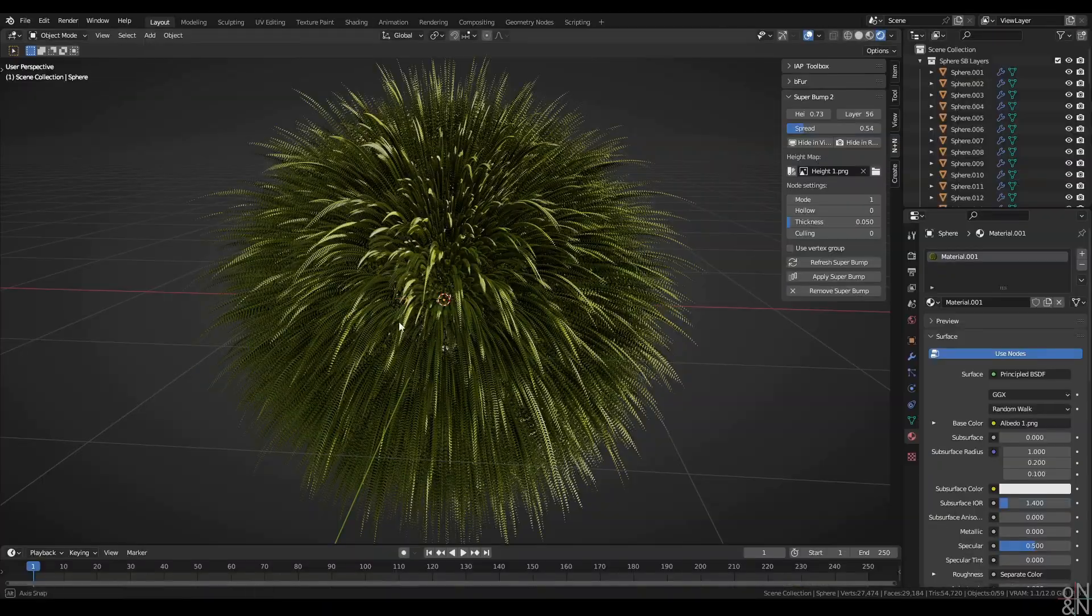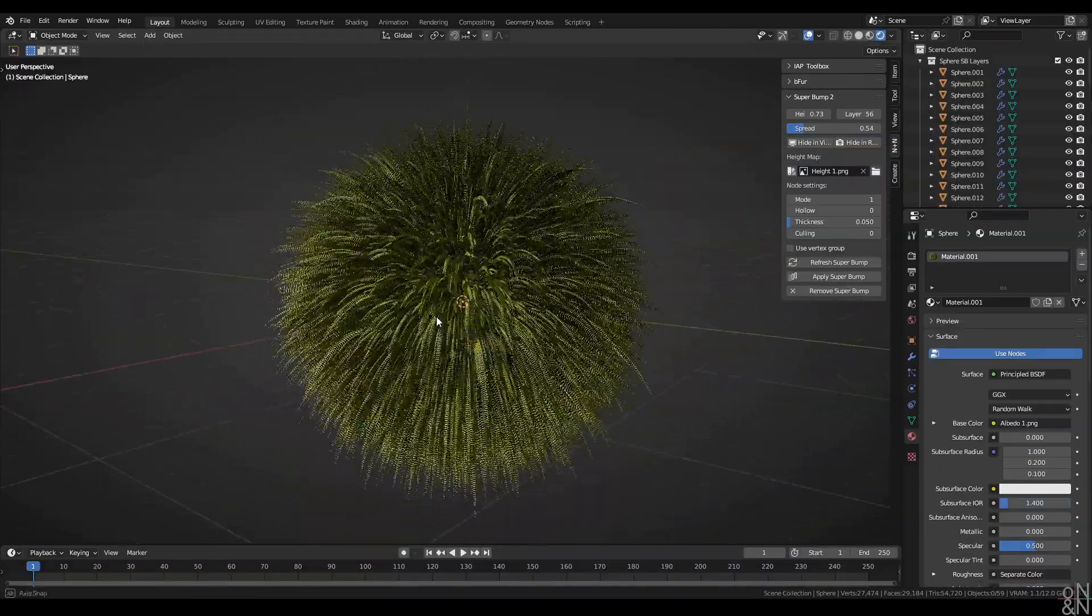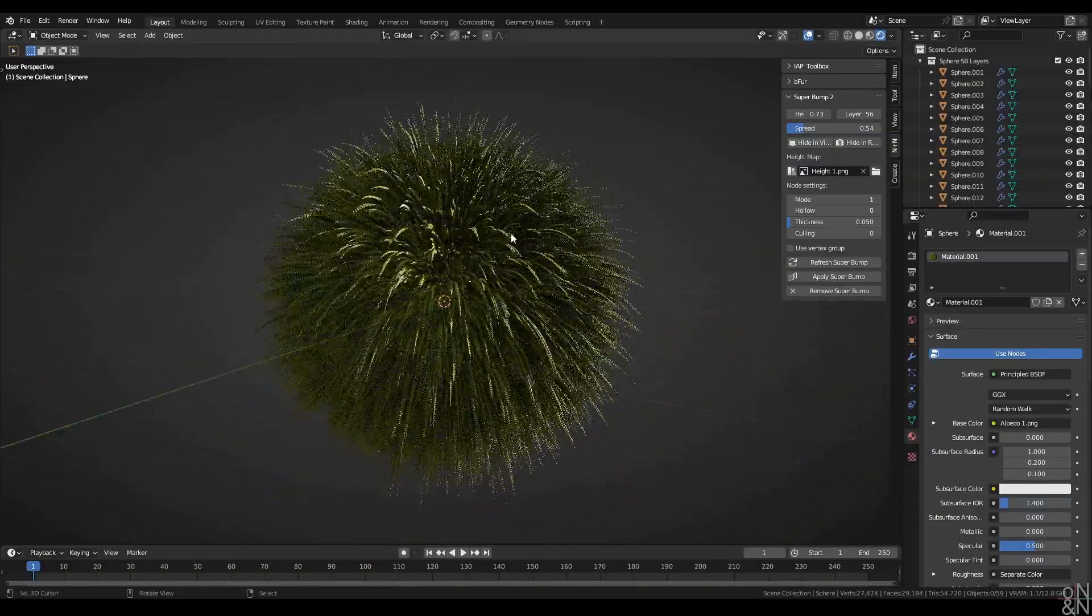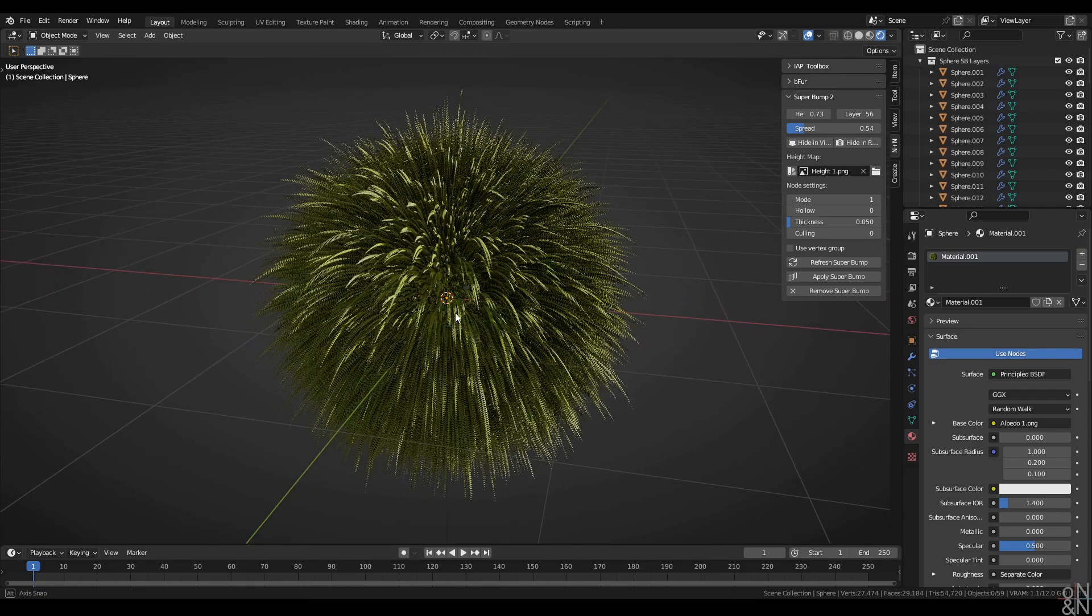So that is super bump. That's the manager. Those are the nodes. That's what they do. And that is how you use them.